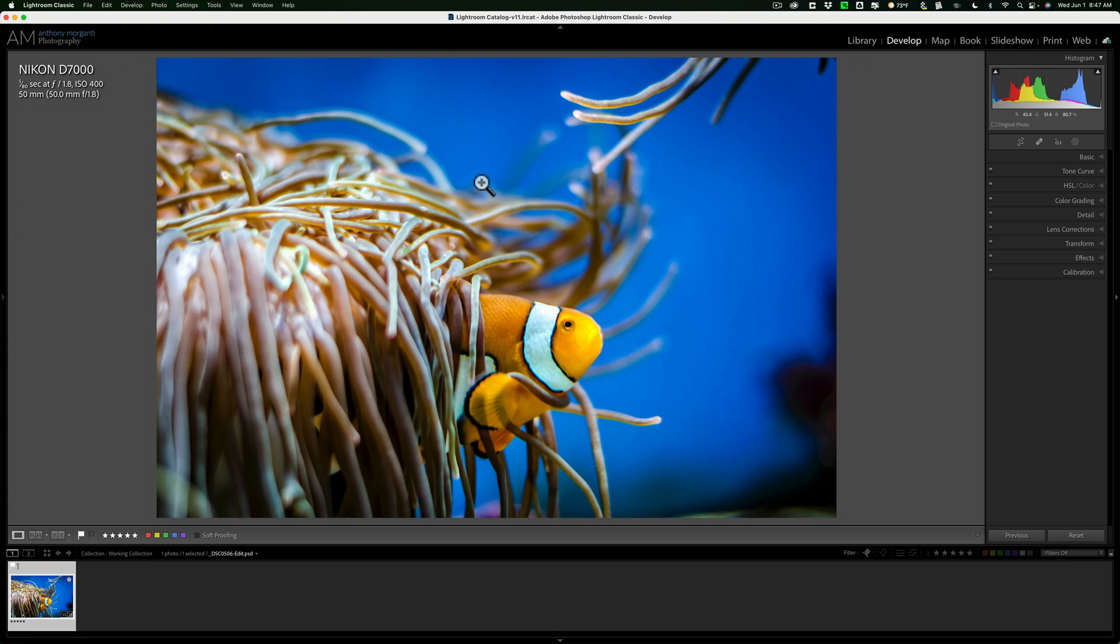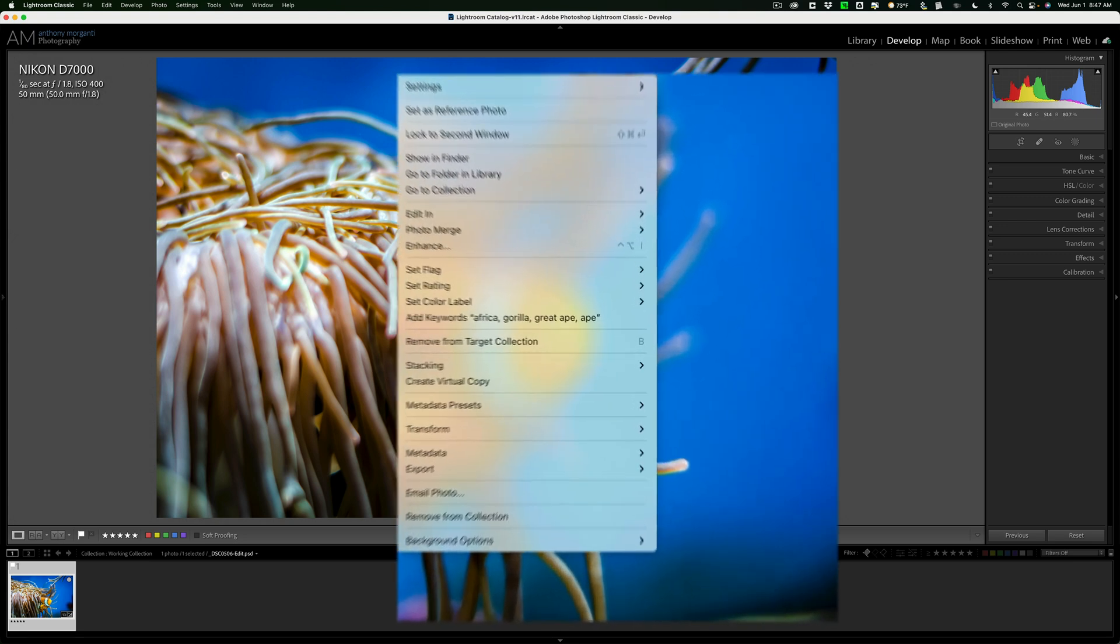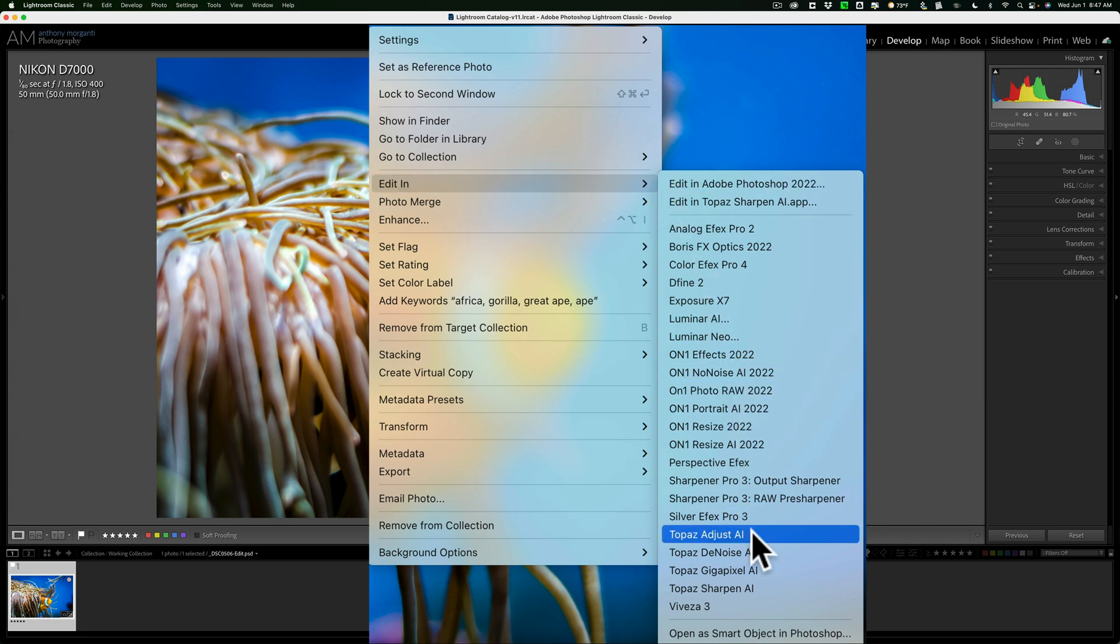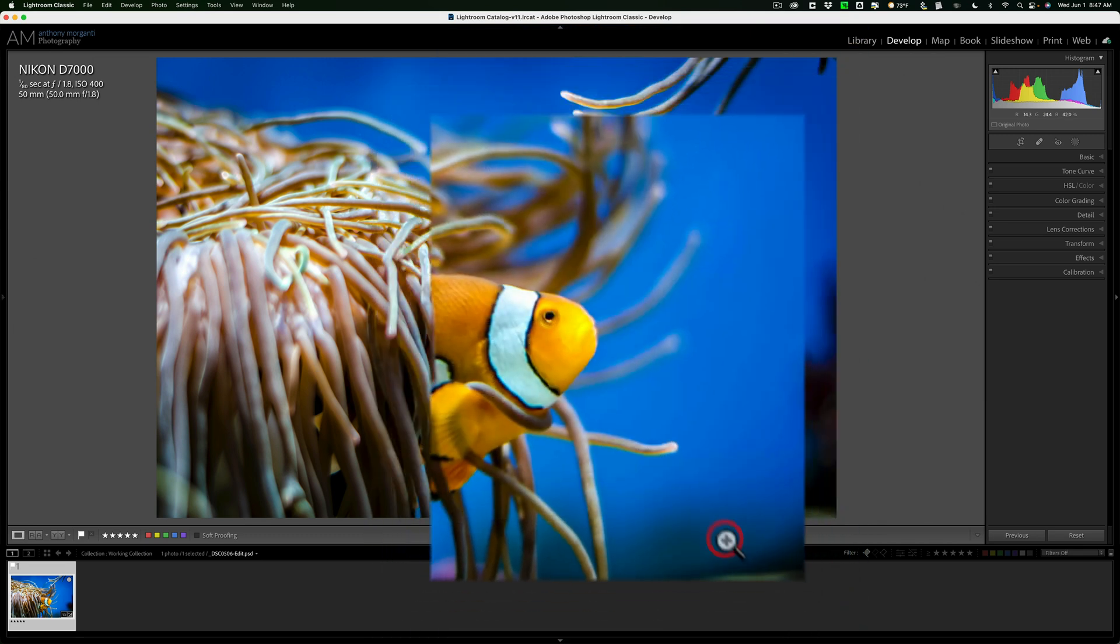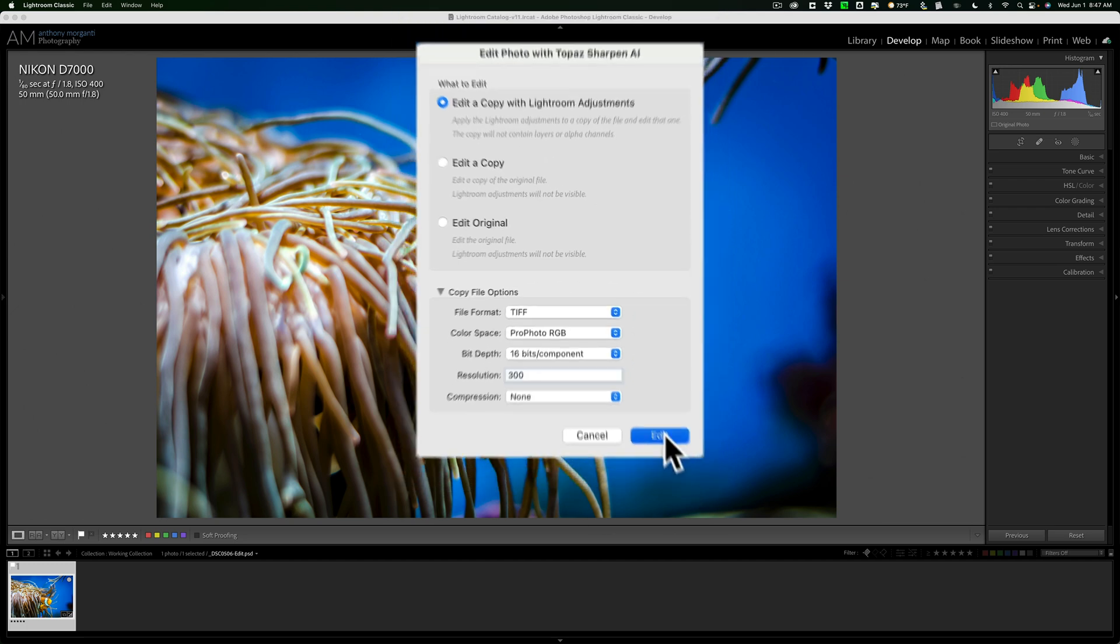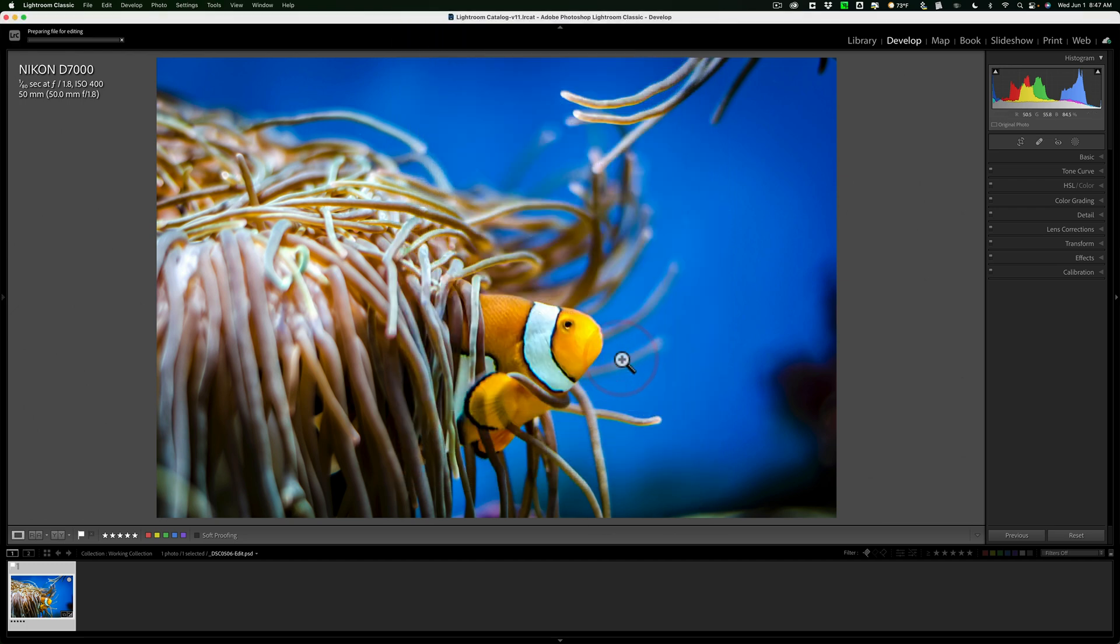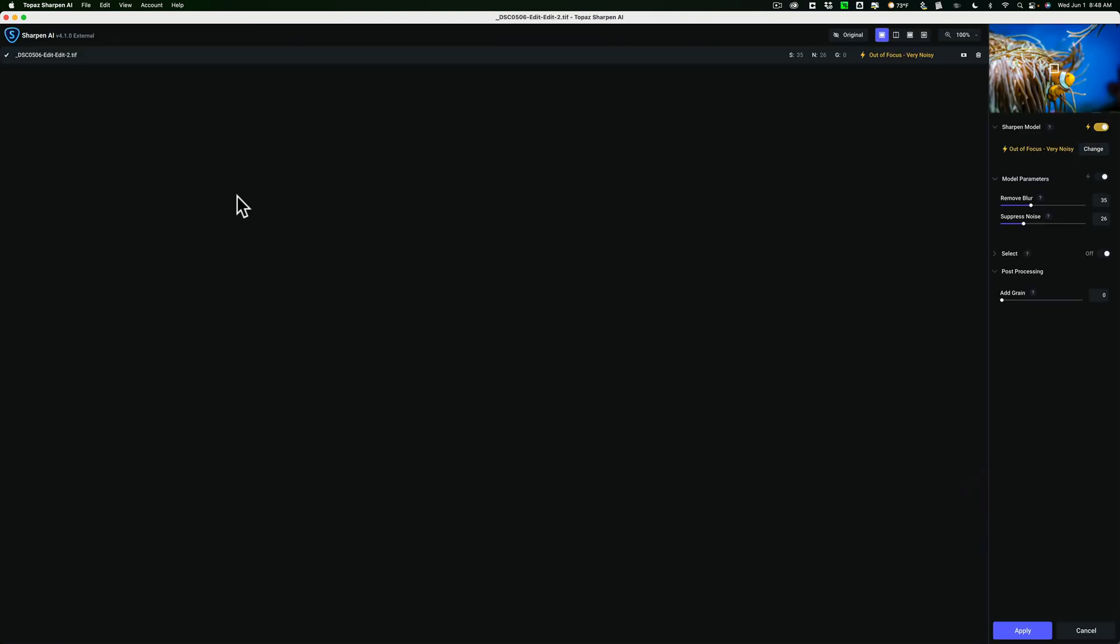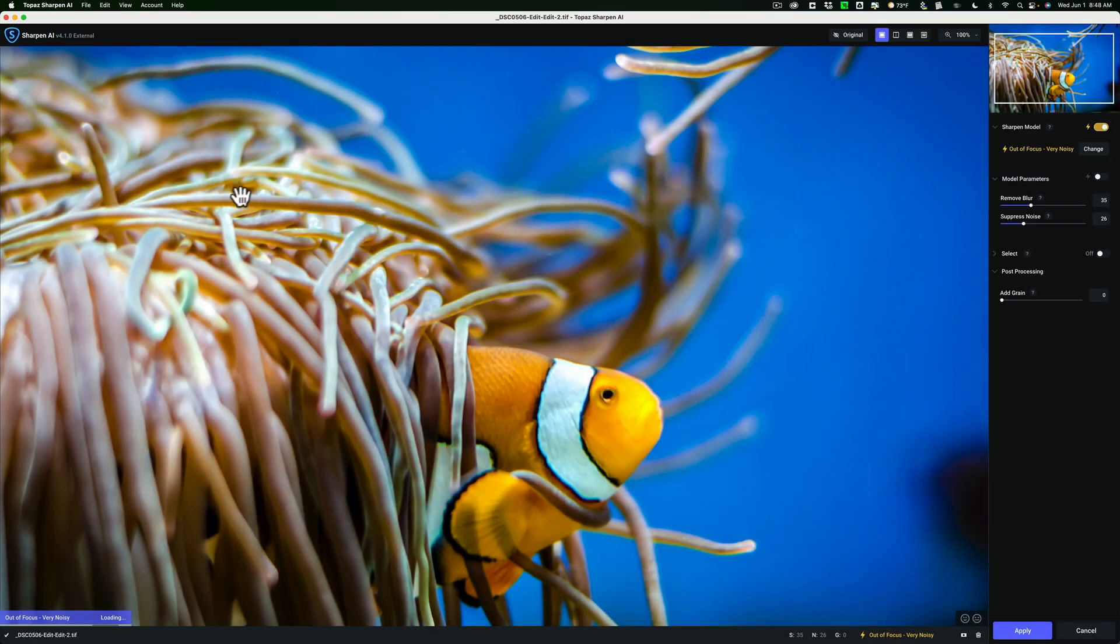I'll right-click on it, go down to Edit In, and then down to Topaz Sharpen AI. I'm going to edit a copy with Lightroom adjustments with these default settings, and click Edit. Now Lightroom is creating that file with those specifications, and it's opening it up into Sharpen AI.